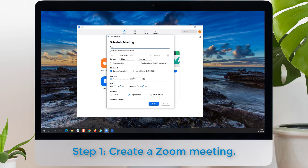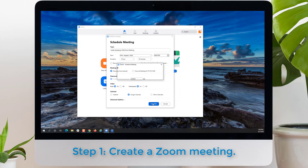We then highly recommend you set a password, but that is optional. For video, if you want to begin each meeting with the video off, then you leave these as off. If you want to begin each meeting with all video on, then select participants and host to on. Please note that the host or participant can toggle their video off during the meeting at any point. You then are ready to schedule your meeting, so click Schedule.